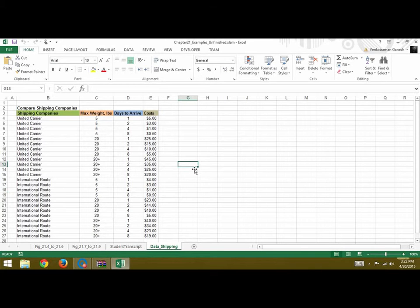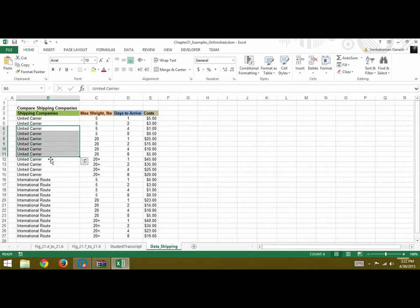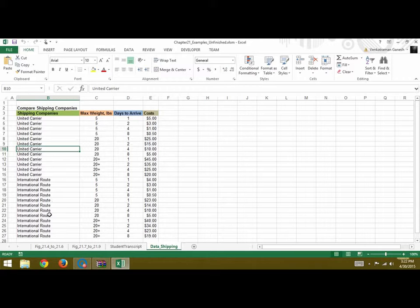This example will show us how to create a pivot table using VBA. This is our data for shipping companies — United Carrier and International Route — and we want to create a pivot table based on this data.